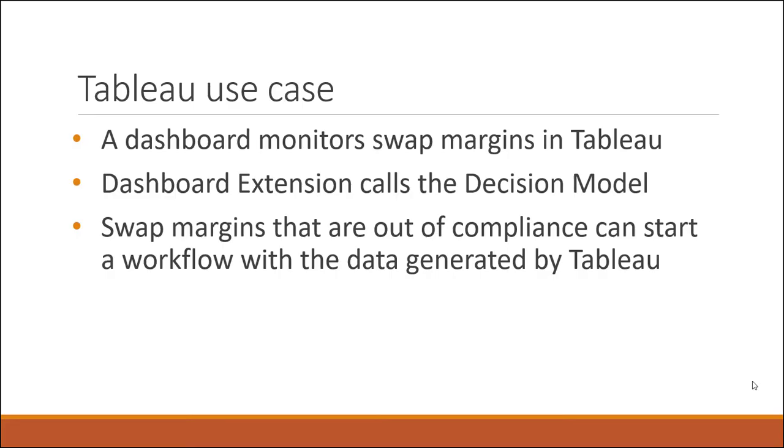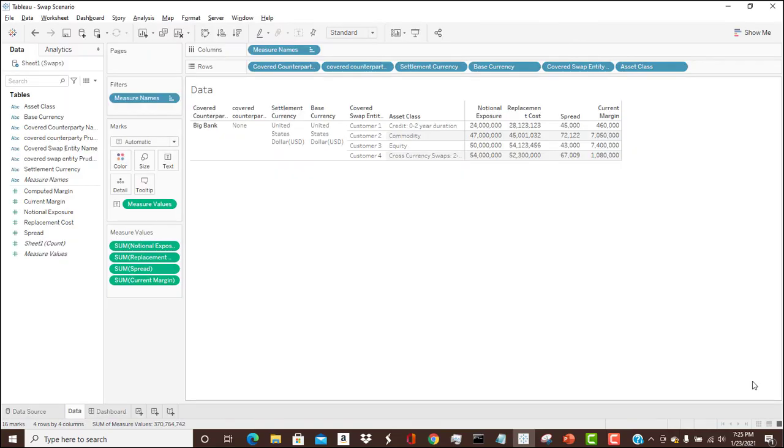So let's go over a use case in Tableau. Imagine you have a dashboard that monitors the swap data. We're going to show you a dashboard extension that calls the decision model that we just reviewed. It's going to use the data in the dashboard and provide that data to the logic. Swap margins that are out of compliance will start a workflow.